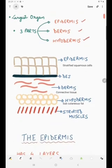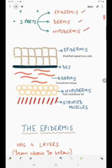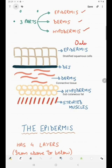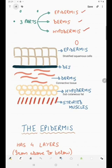This is how all these layers are arranged. First is the epidermis — it is the outermost layer and it contains stratified squamous cells.